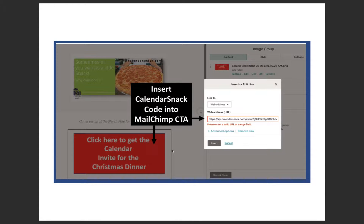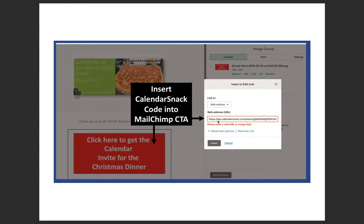The next step is to insert that code into a MailChimp call to action. To speed things up I've preset all this here. This is a screenshot out of a MailChimp template. You can see I've identified this GIF image as a call to action, and in the call to action I've pasted in our API event code into this particular campaign. It's very simple — done all the time. You paste it right in — double-click here and you'll get a response box with an opportunity to insert various codes.